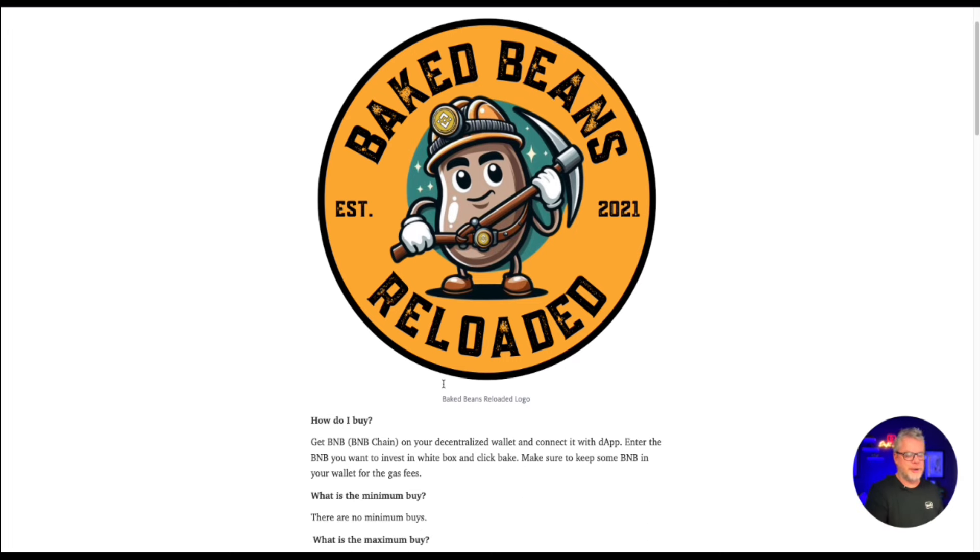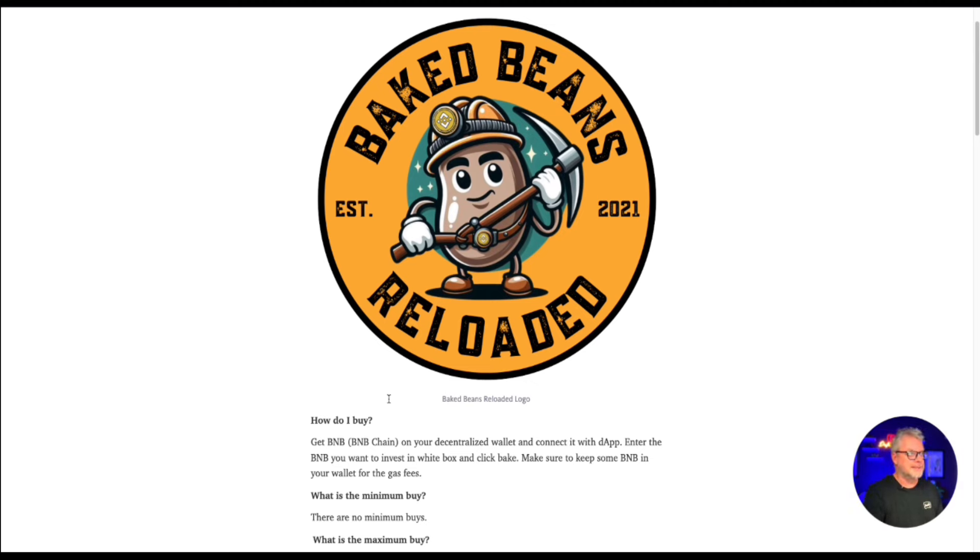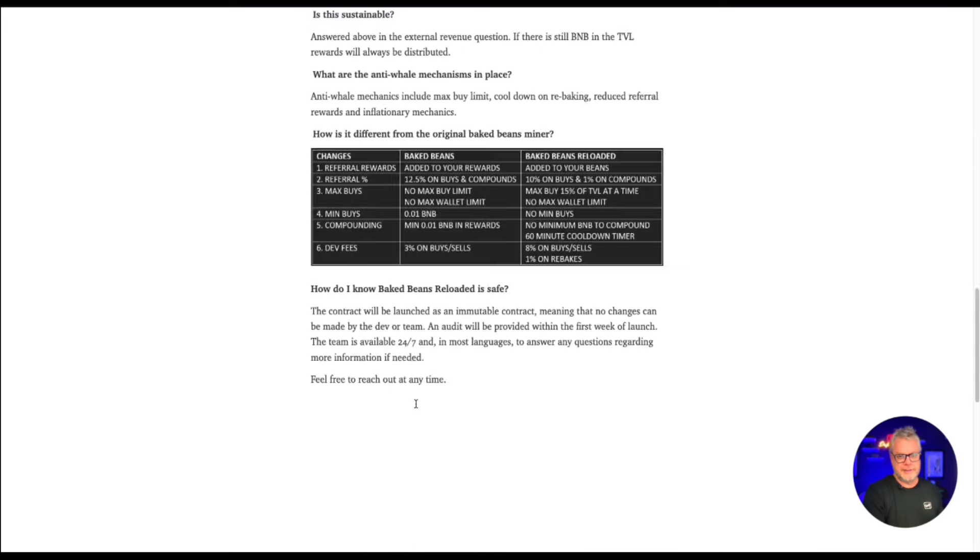Baked Beans Reloaded was relaunched. And as you know, these ROI dApps, the earlier you get in, the better you're going to be. Of course, I'm a couple of days late, but considering how long the original Baked Beans lasted, this is probably not a bad little gamble to play on.